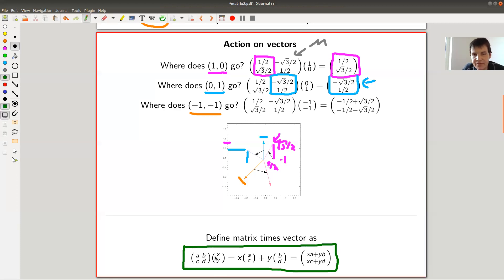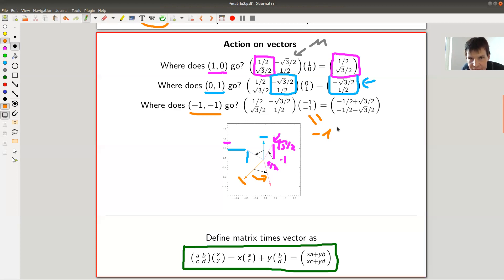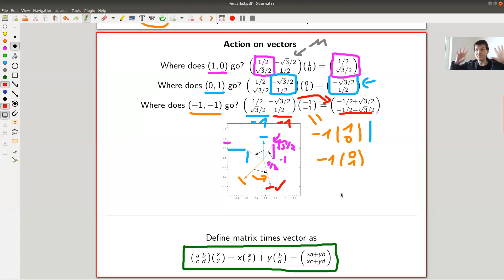If you want to define the action of a matrix on a general vector, it should just be the sum: write your vector in terms of those two standard vectors and just do it. The action of my matrix on this orange vector — I know what it should do geometrically. This vector is minus one times the first standard vector plus minus one times the second standard vector, so I take minus one times the first column and minus one times the second column. If you check what this vector is geometrically, yes — it matches. So this is how you multiply a matrix with a vector.